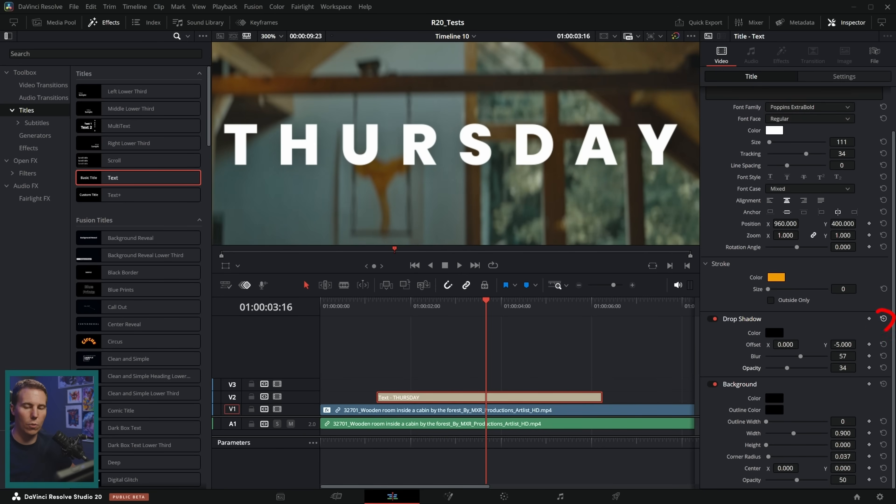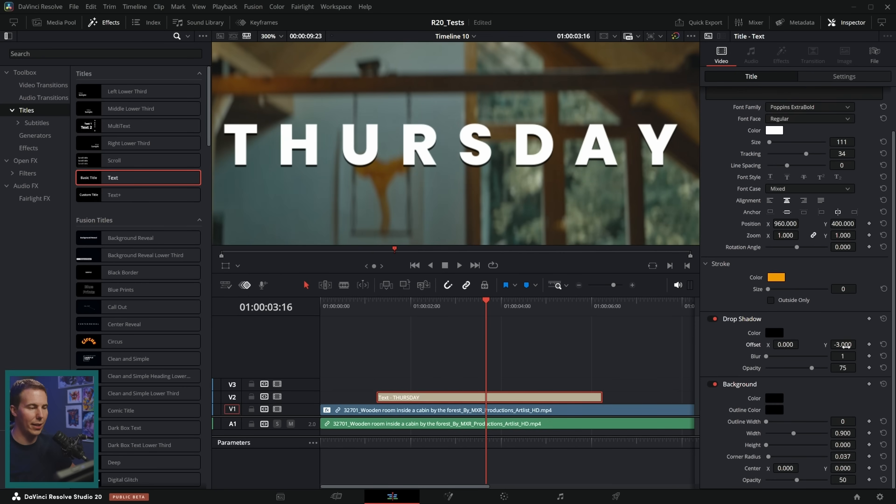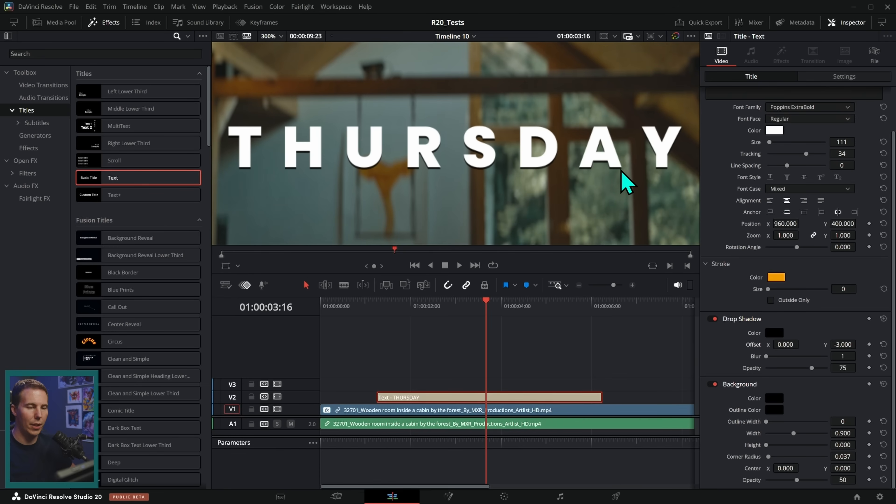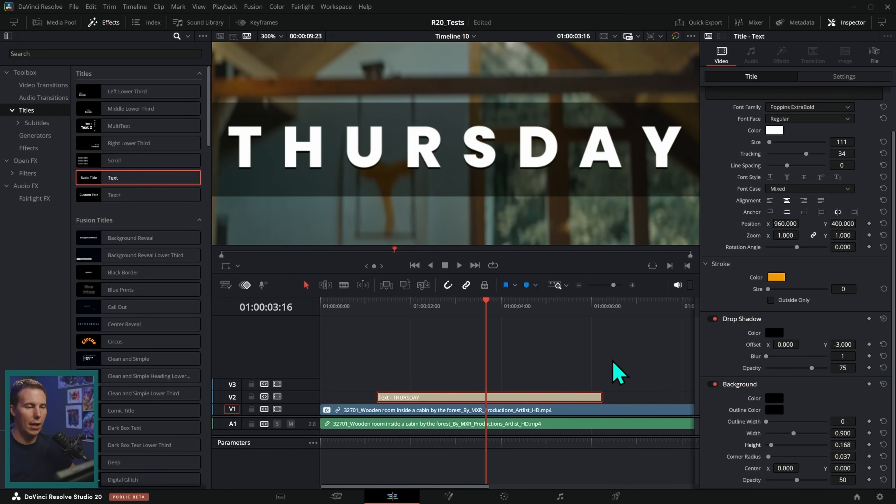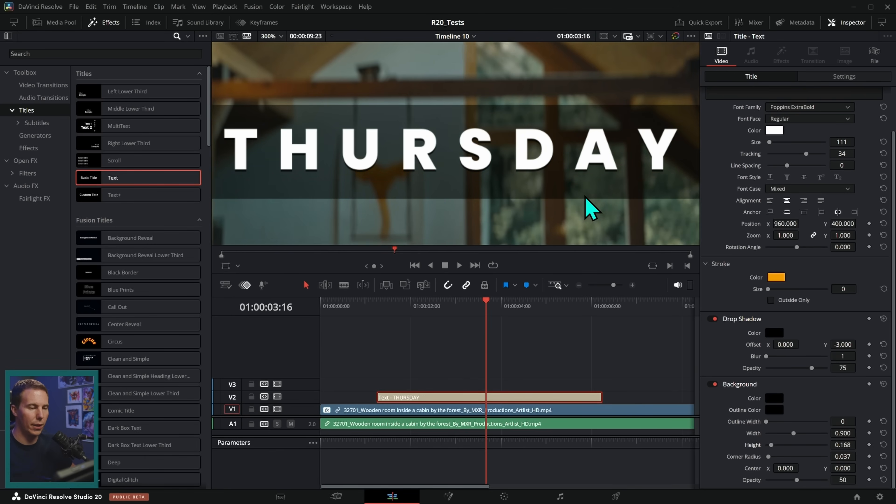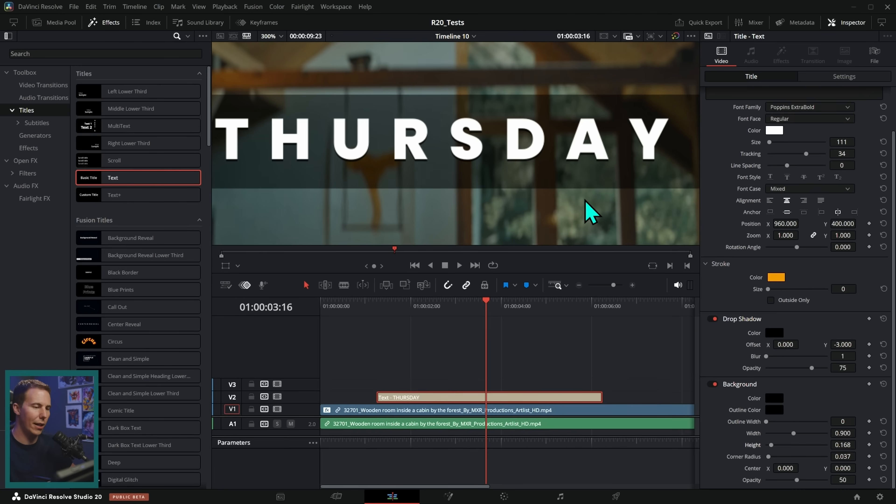Sometimes a very blurry, subtle drop shadow can really help with the readability. You can also reset things at any time using these little circle arrow buttons. Sometimes I like to take the blur down and push the Y parameter down like this so that we have just this little subtle dimension to those letters. We can also add a background, which by default has its height set at zero. And so as I push this height up, it scales up that background. And now we can have this kind of dark overlay, which I guess is kind of an underlay because it's under the text, but it's over the background.